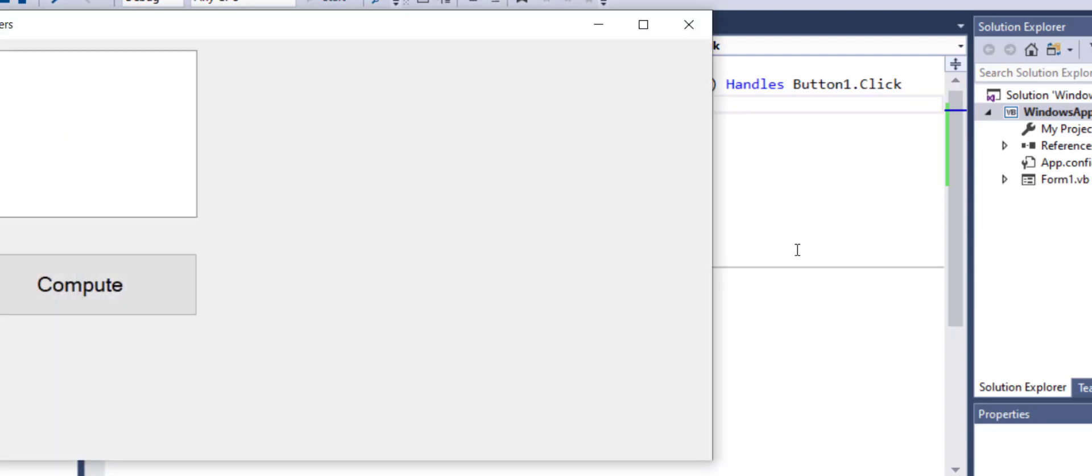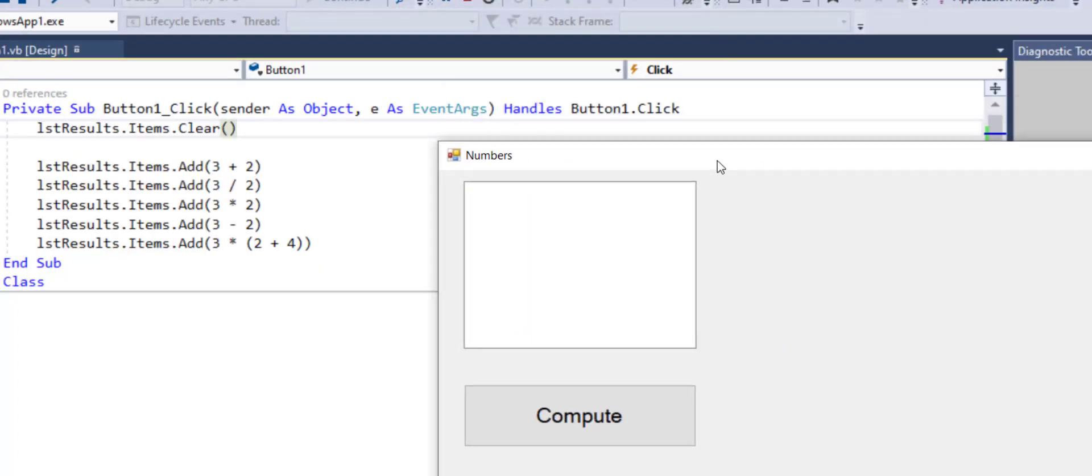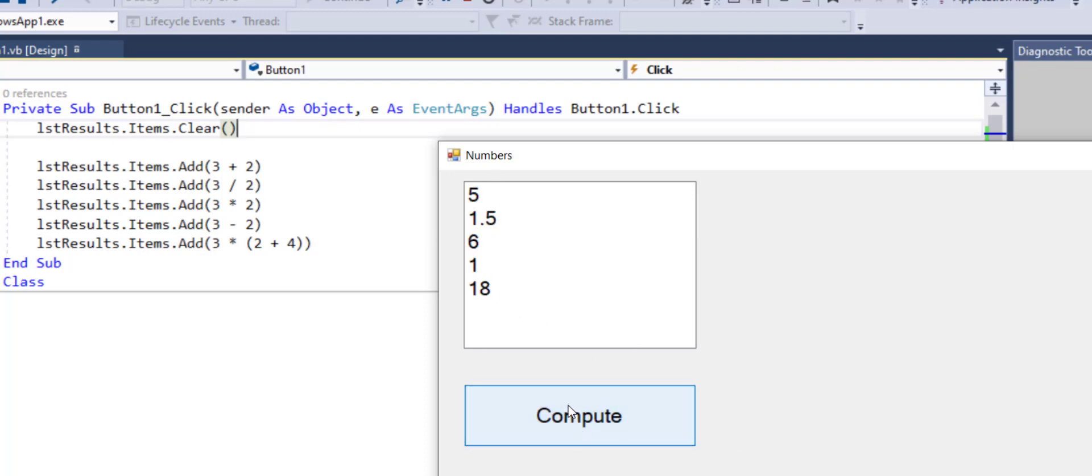Let's run this. And now as you see over here, as soon as I click compute, it shows me this. If I click compute again, previously it was just continuously pasting there. Now it clears it and then pastes it.